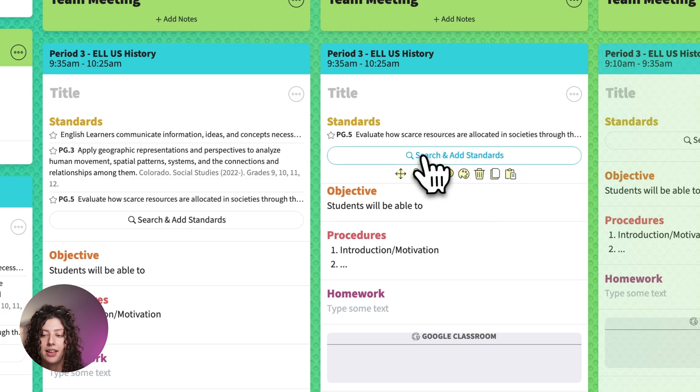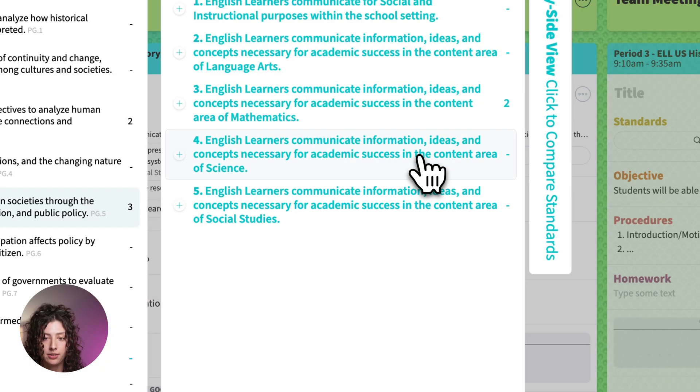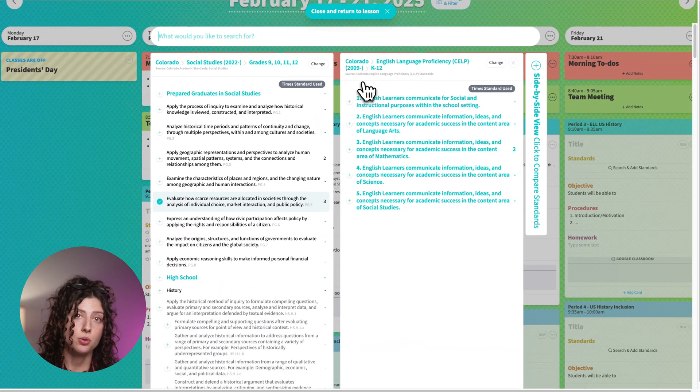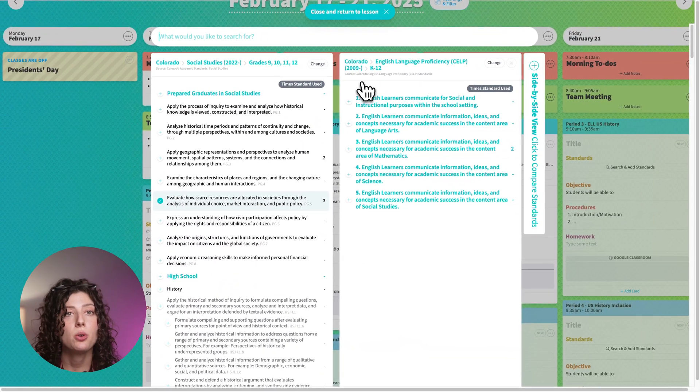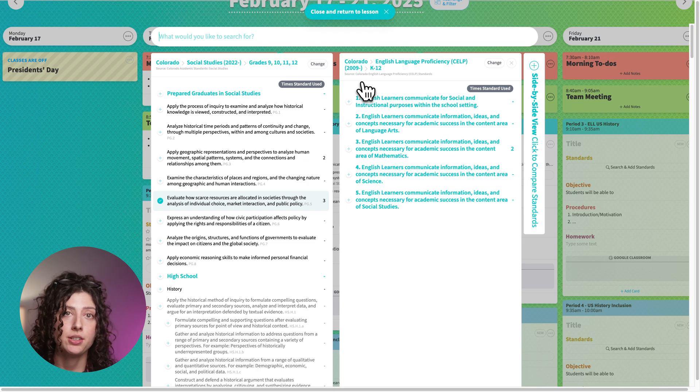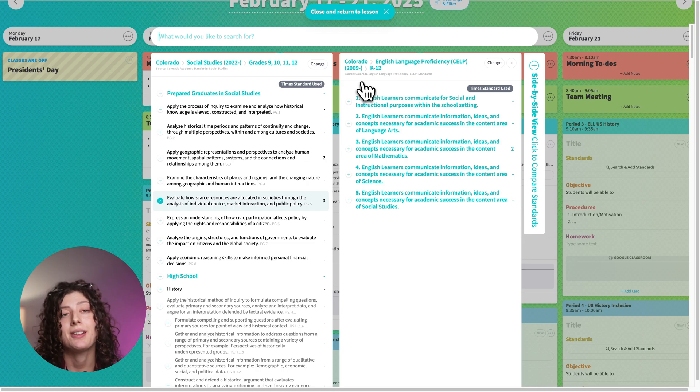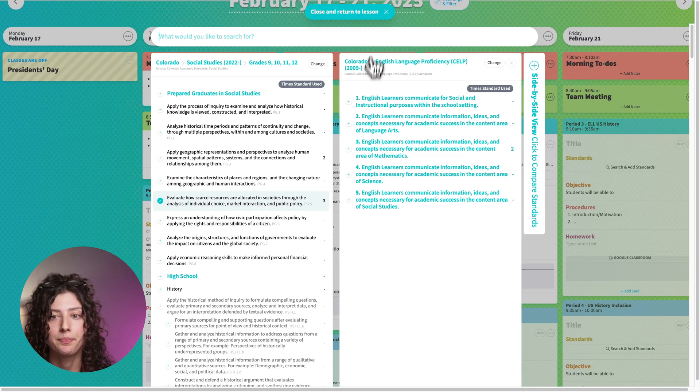And then again, if I go back to search and add standards, it will pull up the same thing that I last used. So you don't have to go and search for the standards you need every time. It will remember the last sets that you were looking at. It'll automatically pull that up for you.